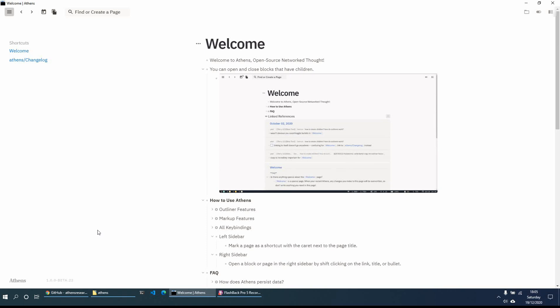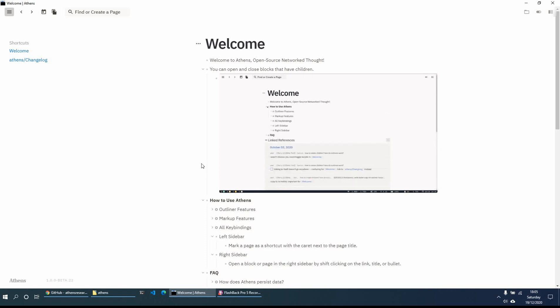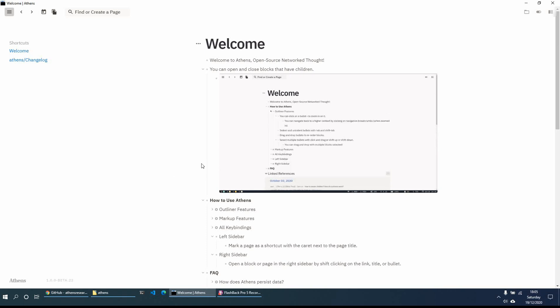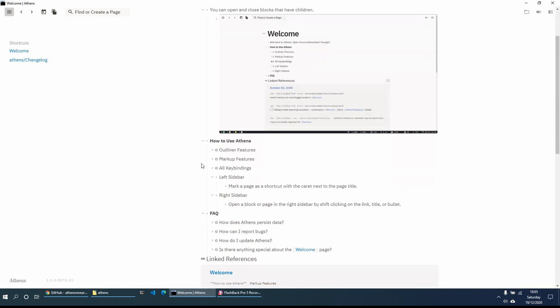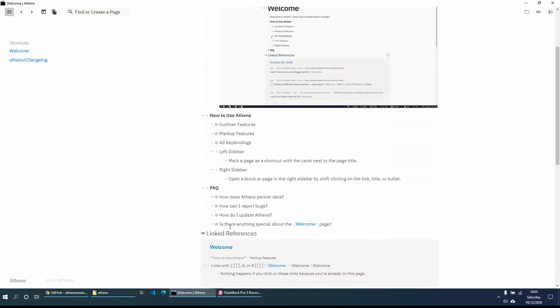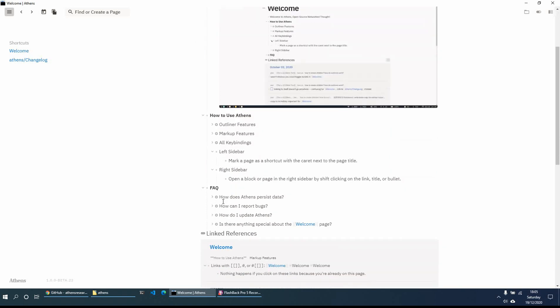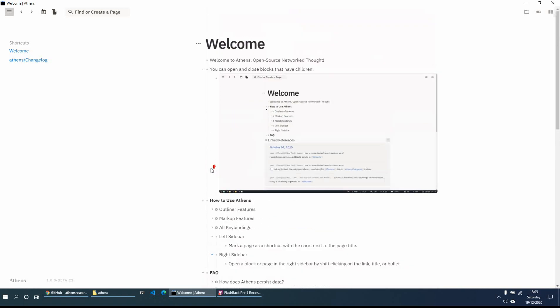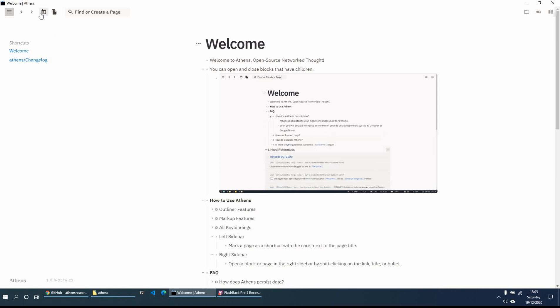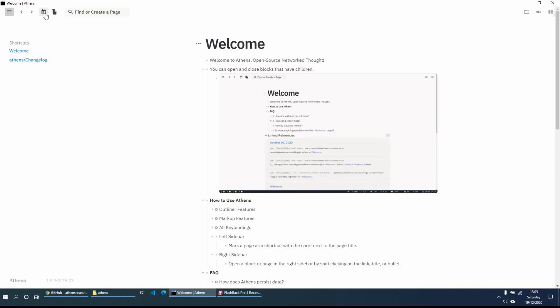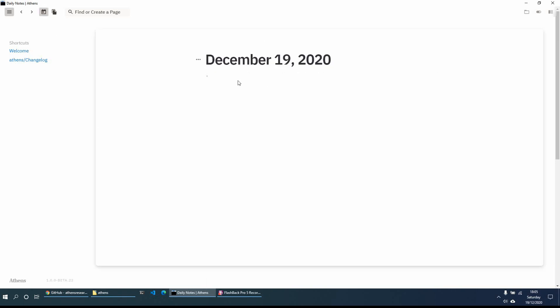On the welcome page there's basically just how to use it, a couple of the features that Athens Research has, and a couple of FAQs. So we'll just get right into it — we'll open a daily page by clicking this little calendar icon, which will bring up today's daily page.